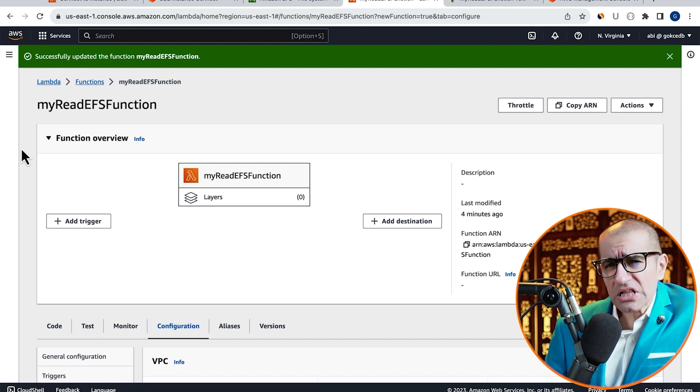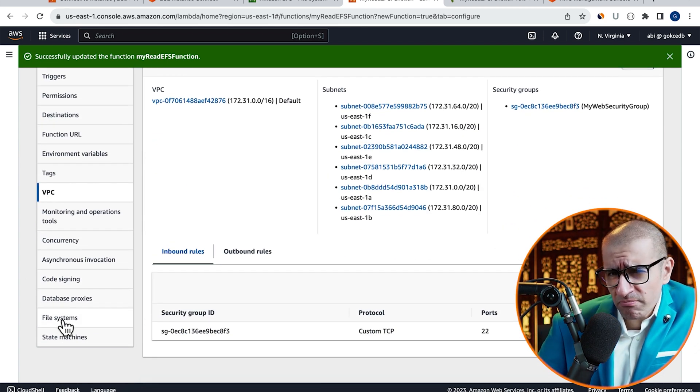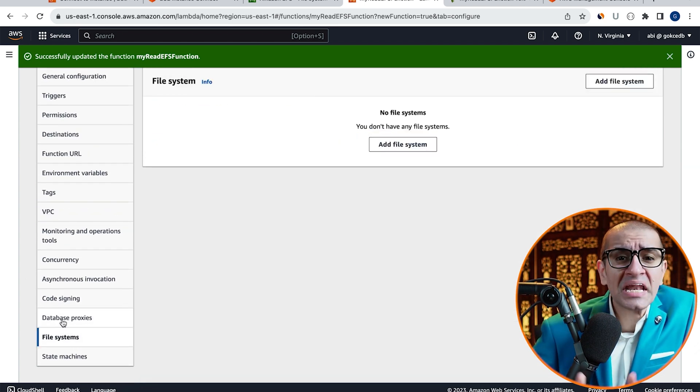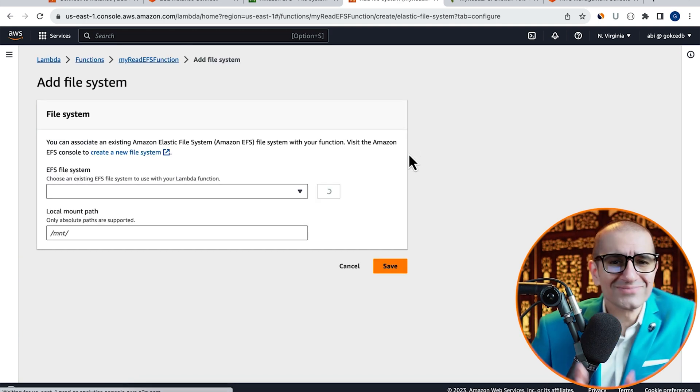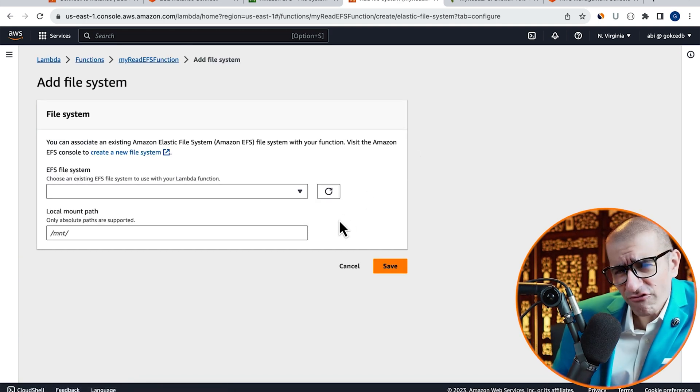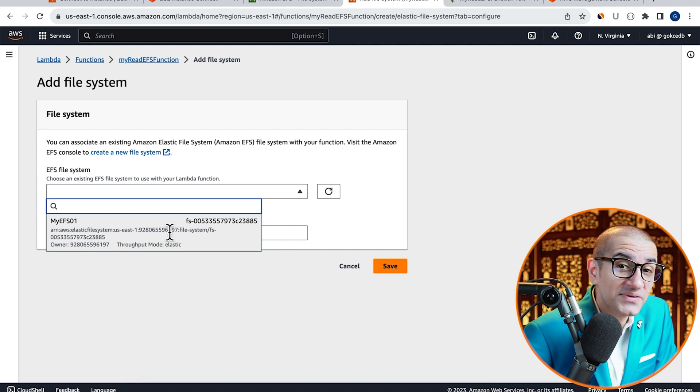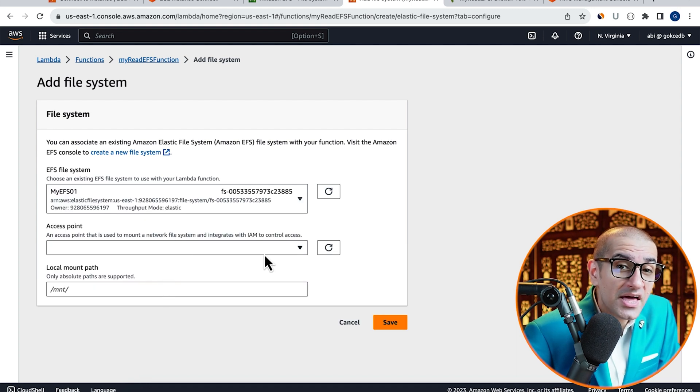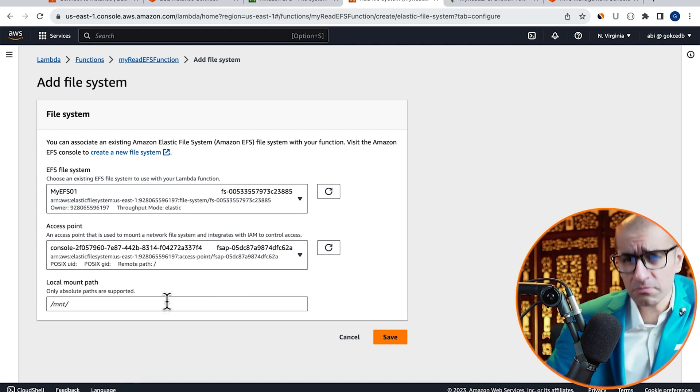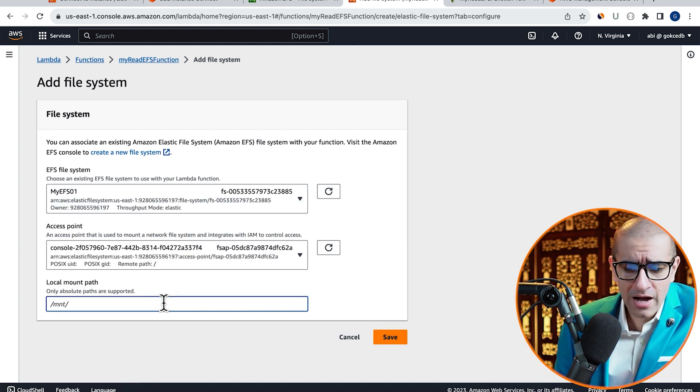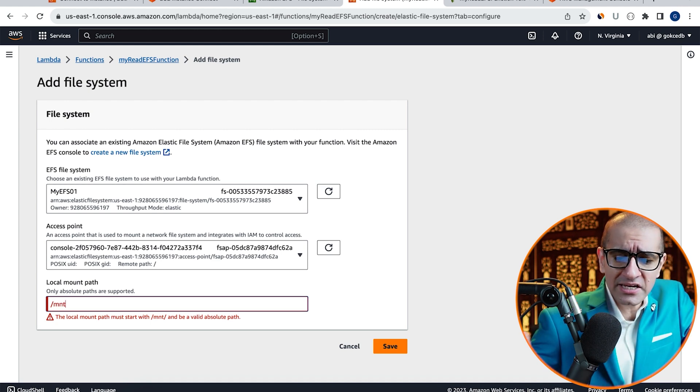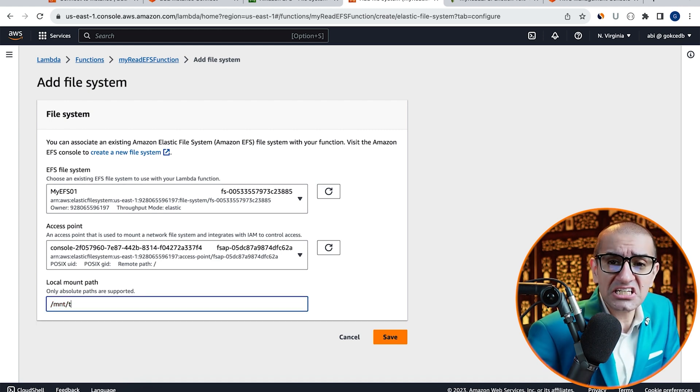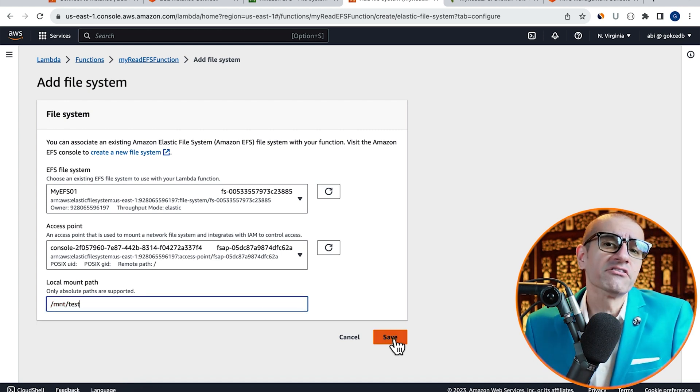Next, click on File Systems in the left menu, then hit Add File System. Choose the EFS file system and access point that we just created, then enter a local mount path. I'm going to enter slash mnt, slash test, then hit Save.